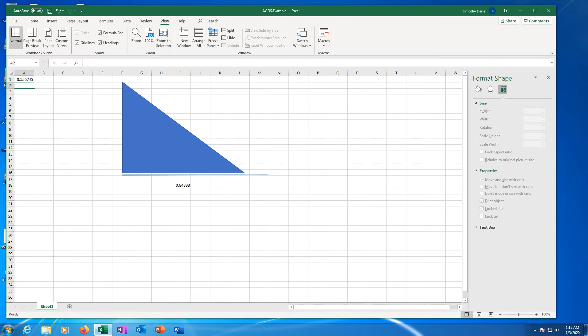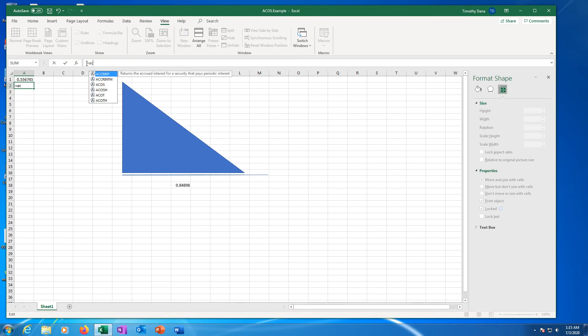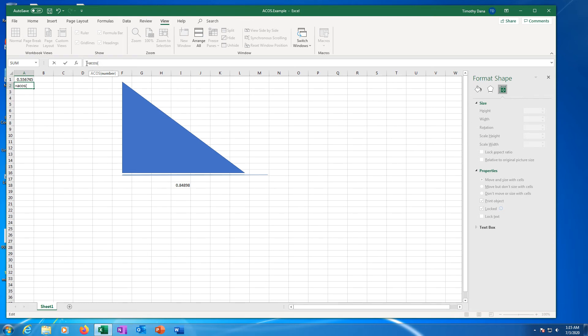In cell A2 let's show the inverse cosine of negative 1. Type the equal sign in the formula bar. Type ACOS. Type an open parentheses. Type negative 1.